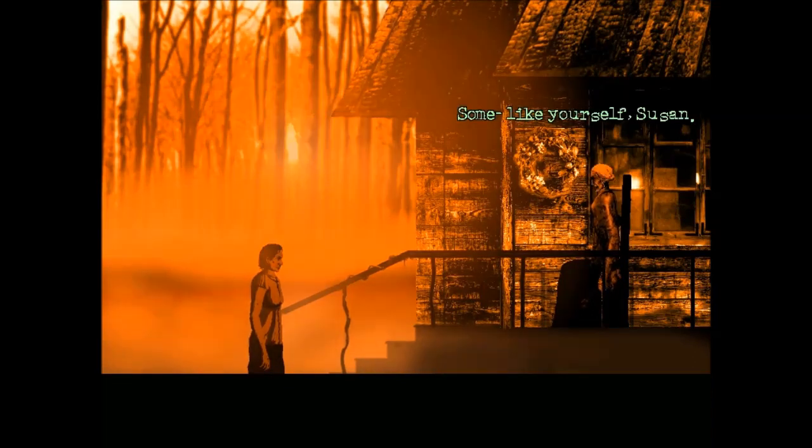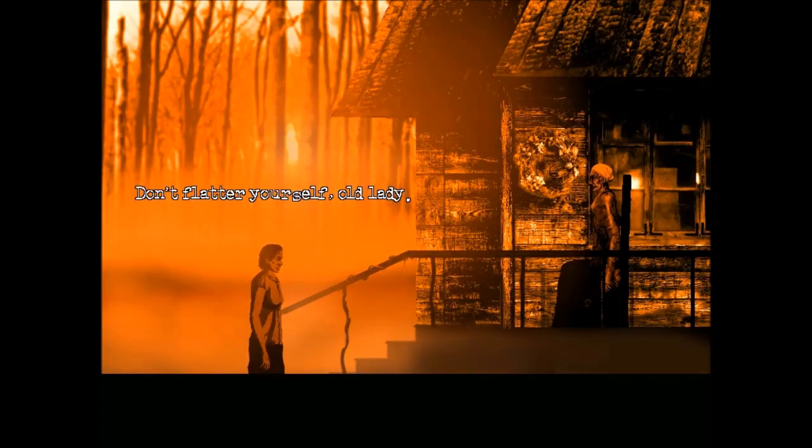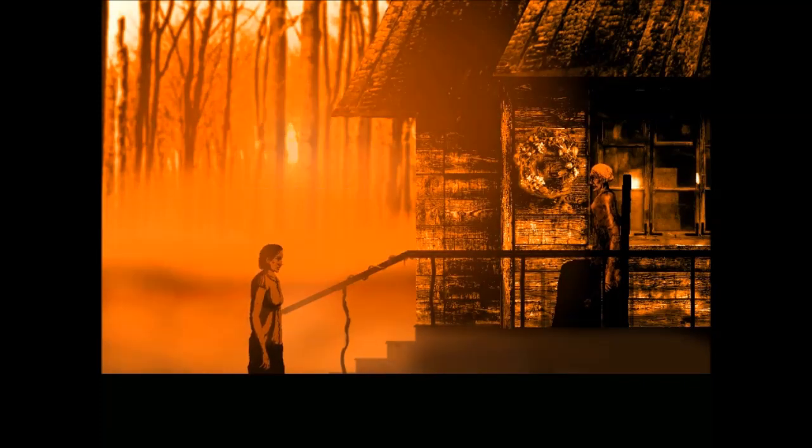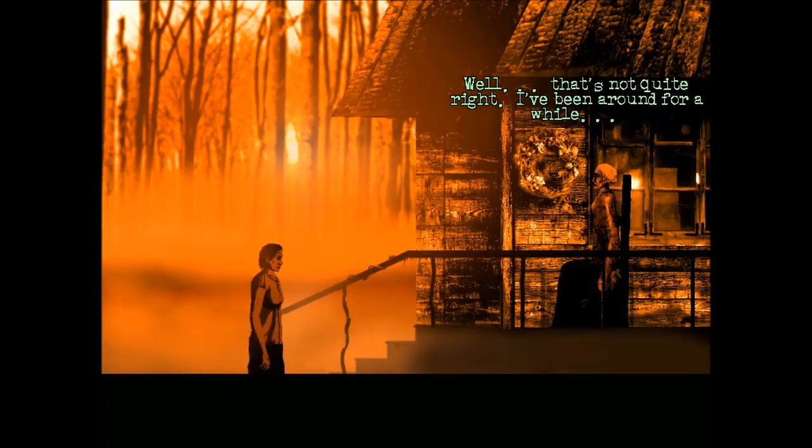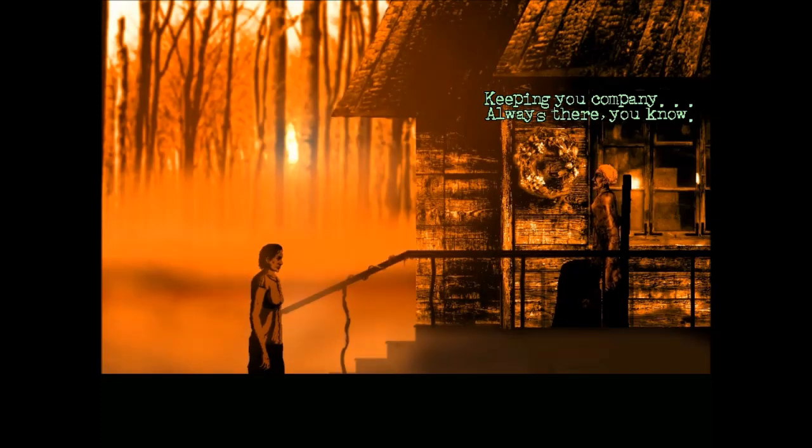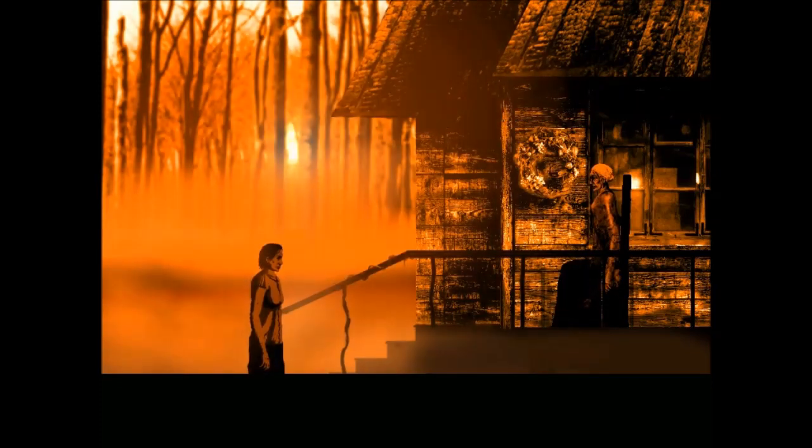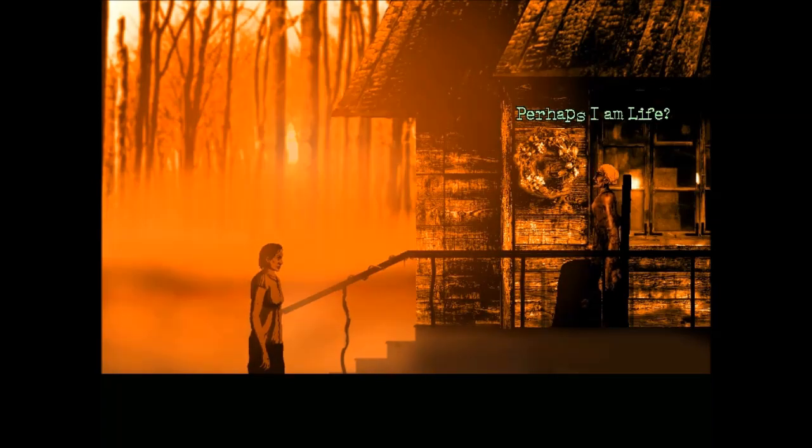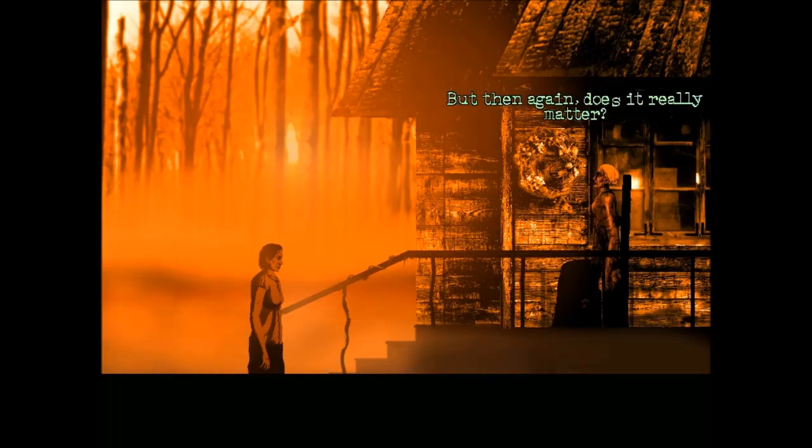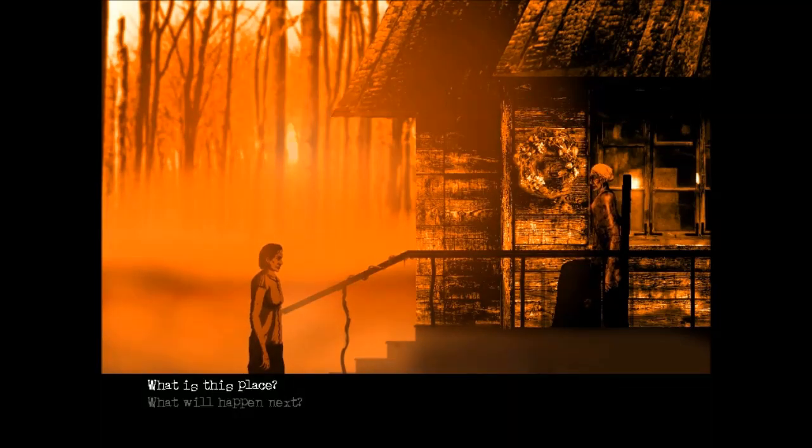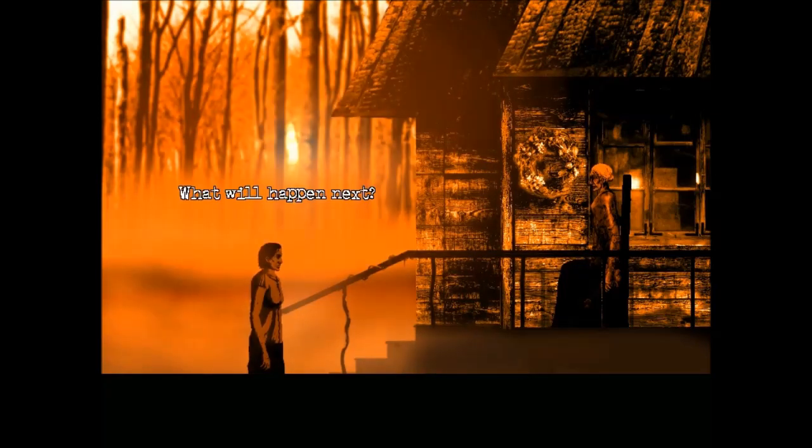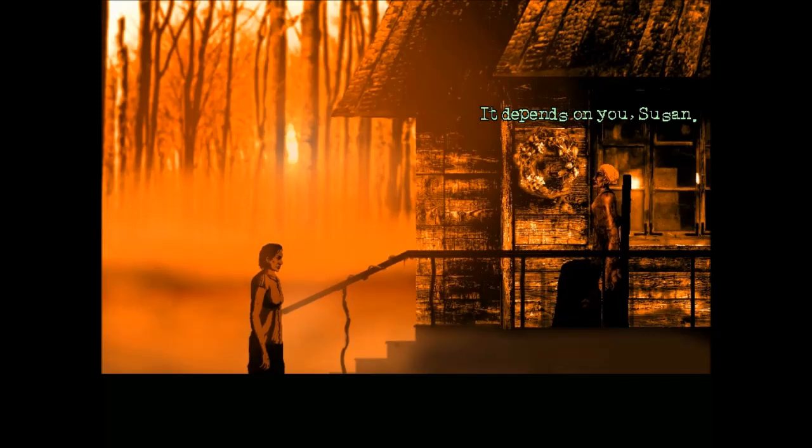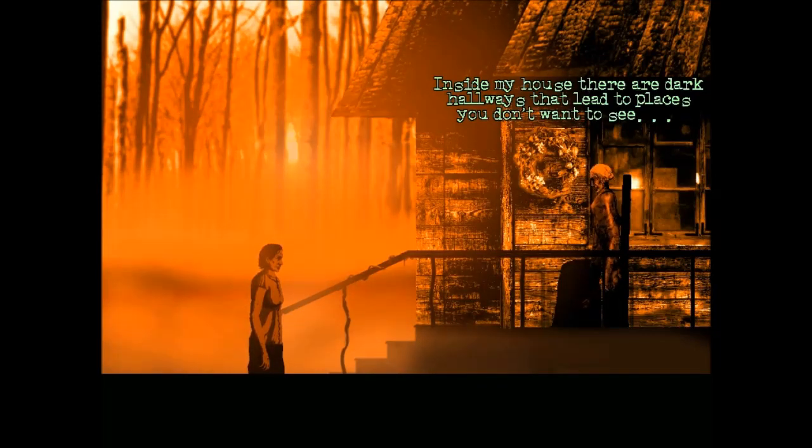Death? Interesting. Yes, perhaps that's what I am. I come when there's something to take, but I never give anything back. But I'm salvation too. So you are God. I'm feared by most, but adored by some also. Some like yourself, Susan.